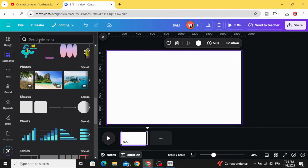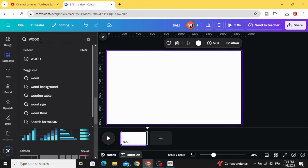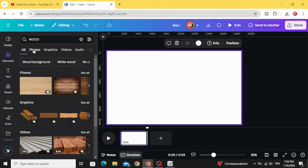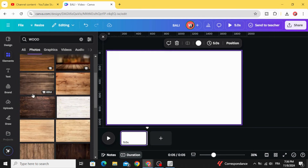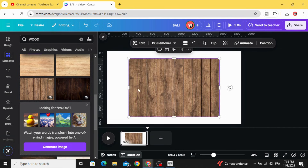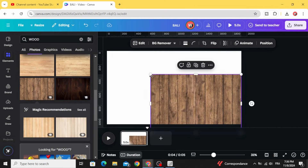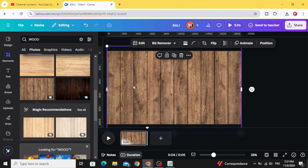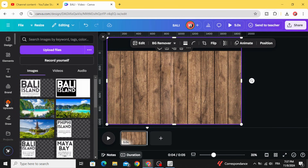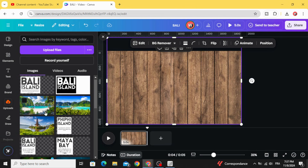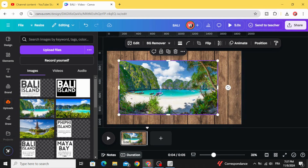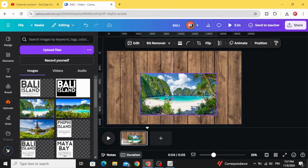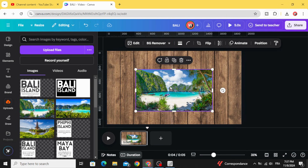After making the suitable text for all the images, go to Elements and type 'wood photos', then choose any wooden background — let's use this one. Increase the size. Go to the images you already uploaded and drag the first one.